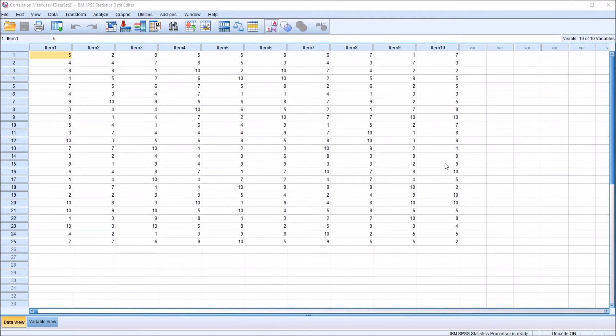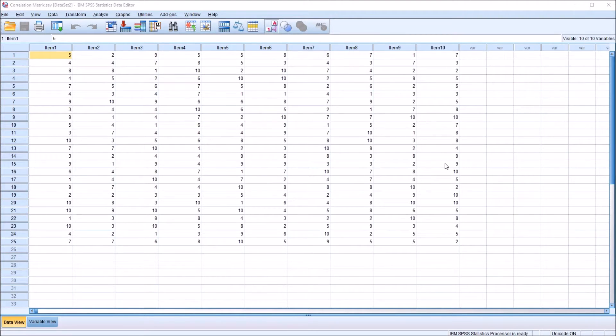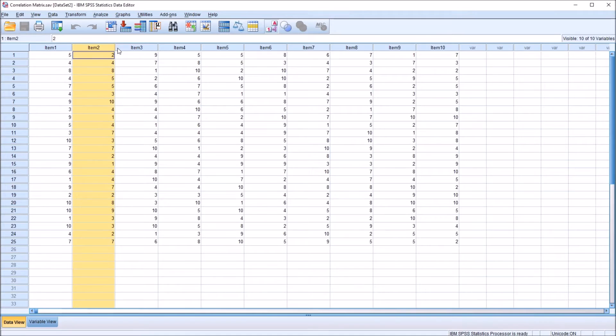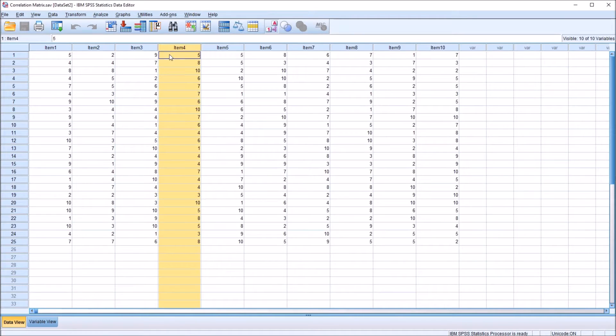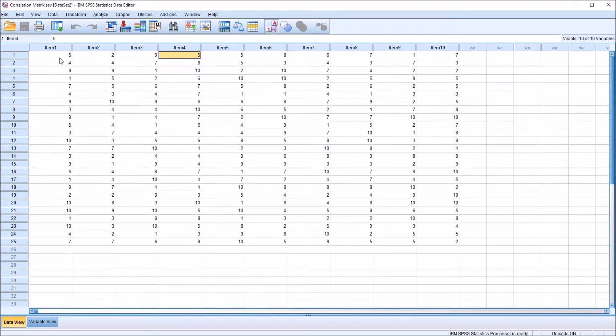Hello, this is Dr. Grande. Welcome to my video on calculating the mean correlation from a correlation matrix using SPSS. In the data editor in SPSS, I have fictitious data. I have 10 items, and we can assume these are items from a psychometric instrument, and each of the values ranges from 1 to 10.